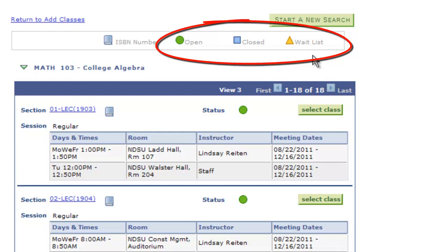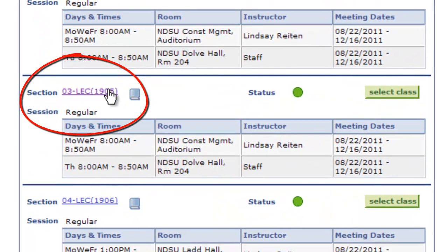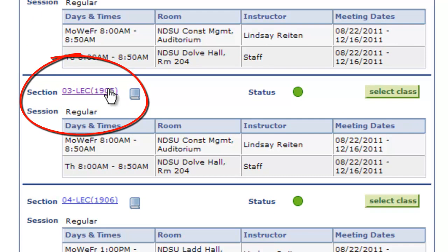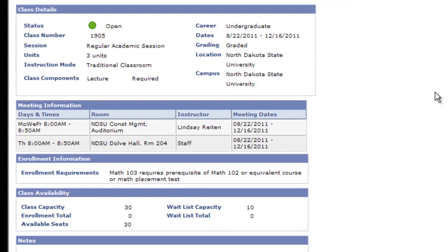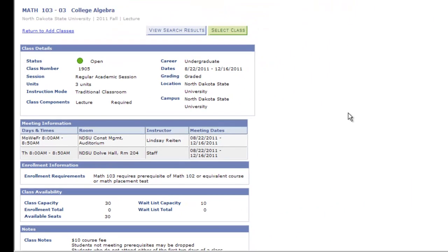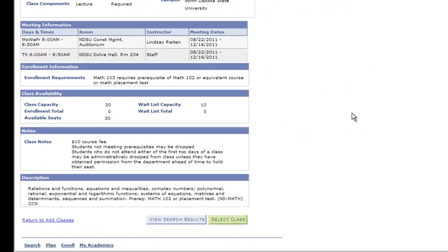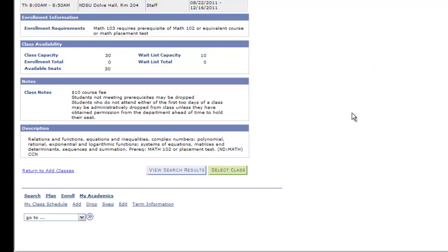For more details about the course, select the blue text next to the section. It's imperative that you view the course details as this link will show you additional information about the course including credits, a course description, and how many seats are available.